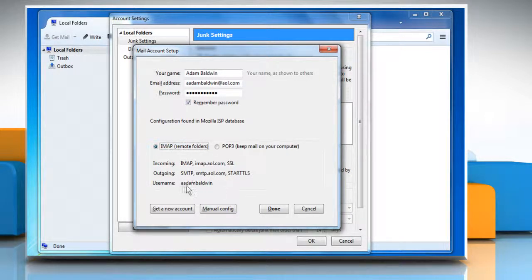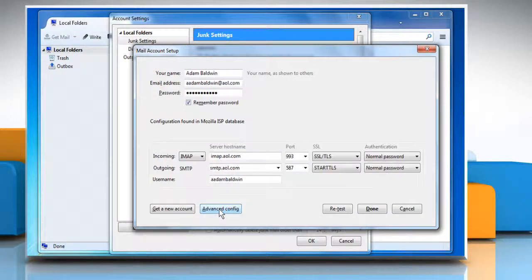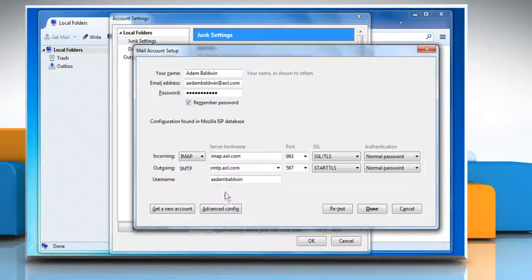If settings are not there, then click on the Manual Config button and then change the settings if required.